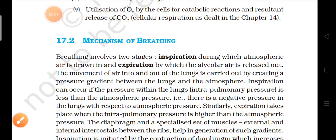Good morning students. Today we are going to study about the mechanism of breathing. As we know, whenever we breathe we take in oxygen and give out carbon dioxide. Carbon dioxide is produced when oxygen taken during breathing combines with food, oxidation of food takes place, energy is released, and carbon dioxide is also produced as a waste and is removed out of the body. This whole process is known as respiration.